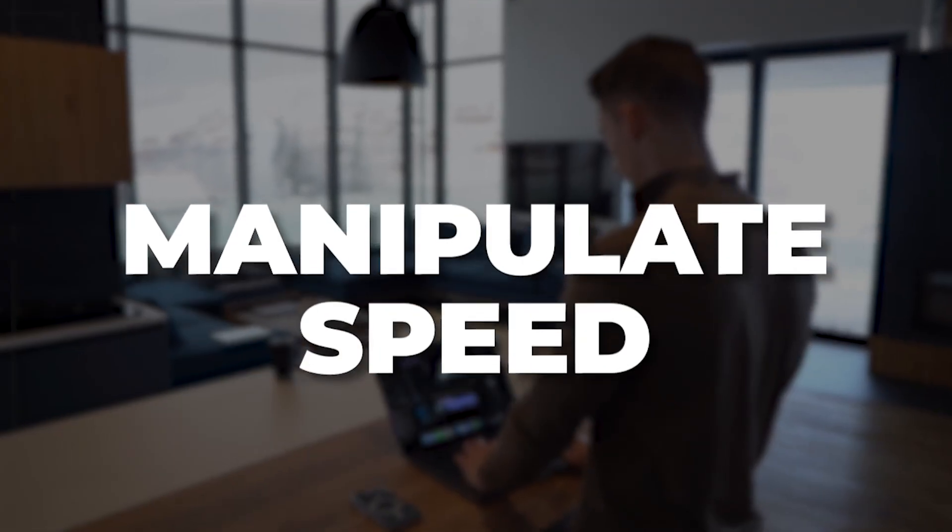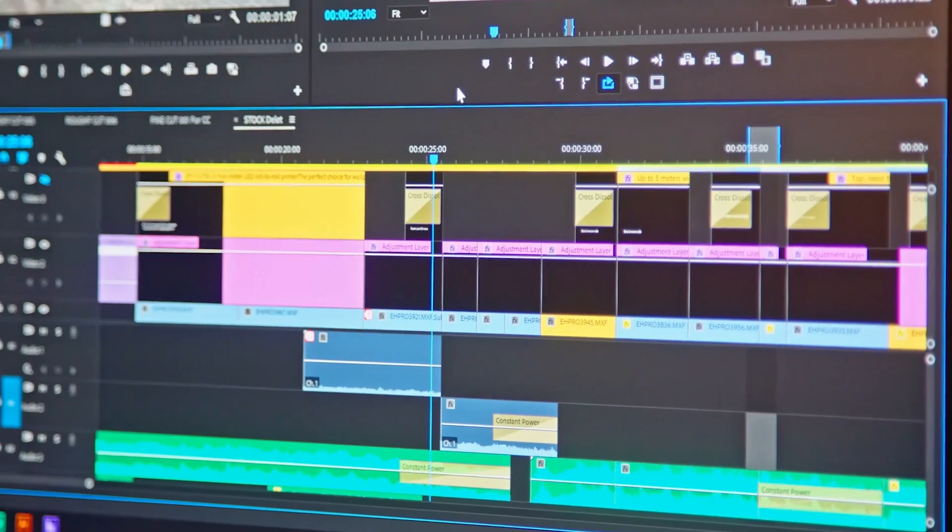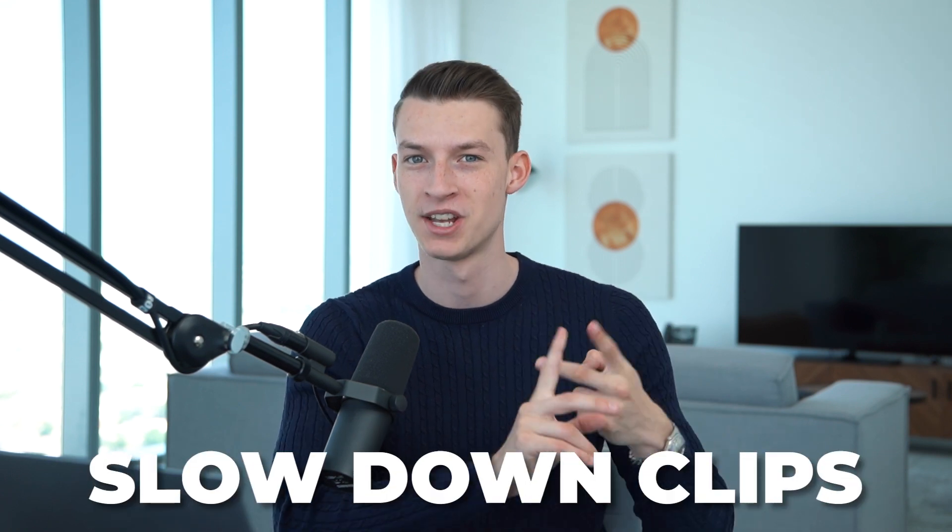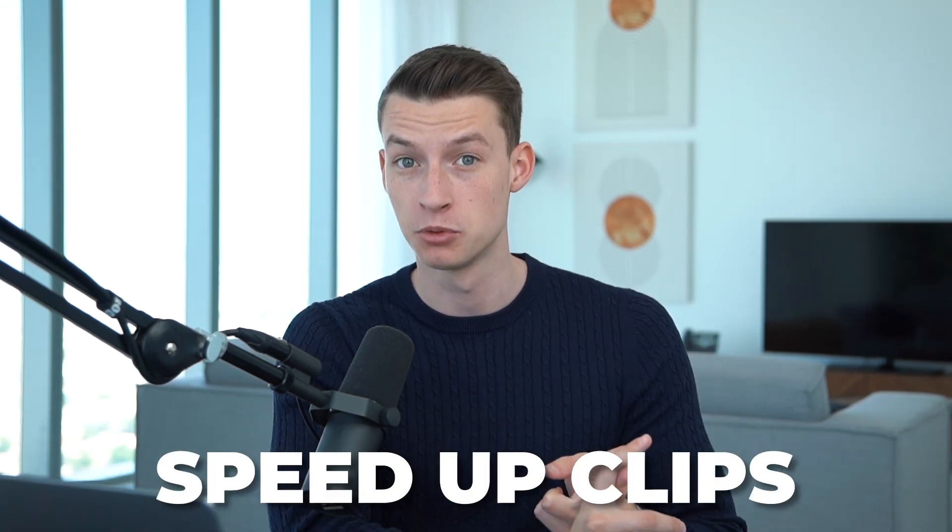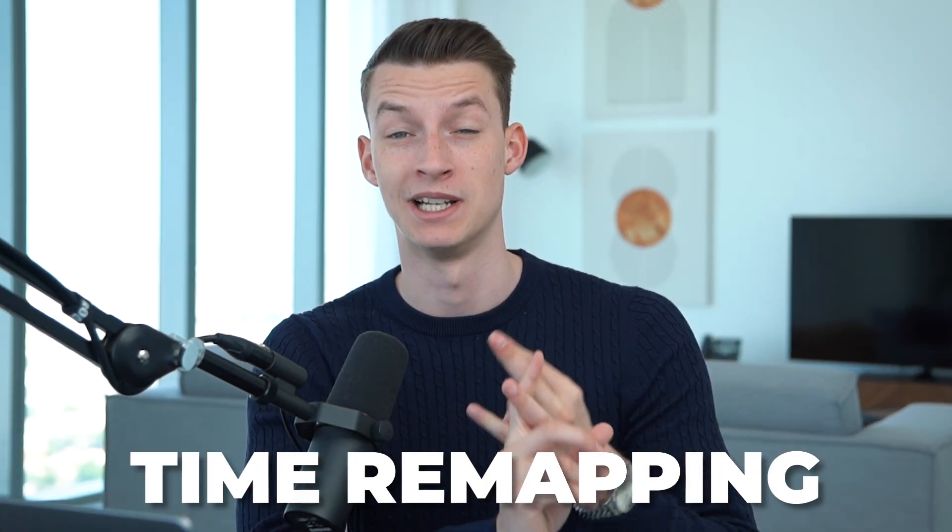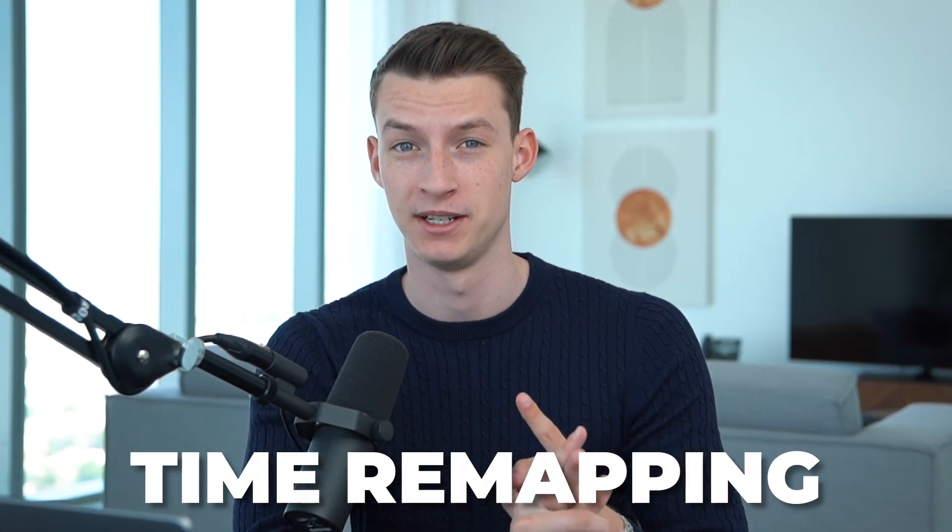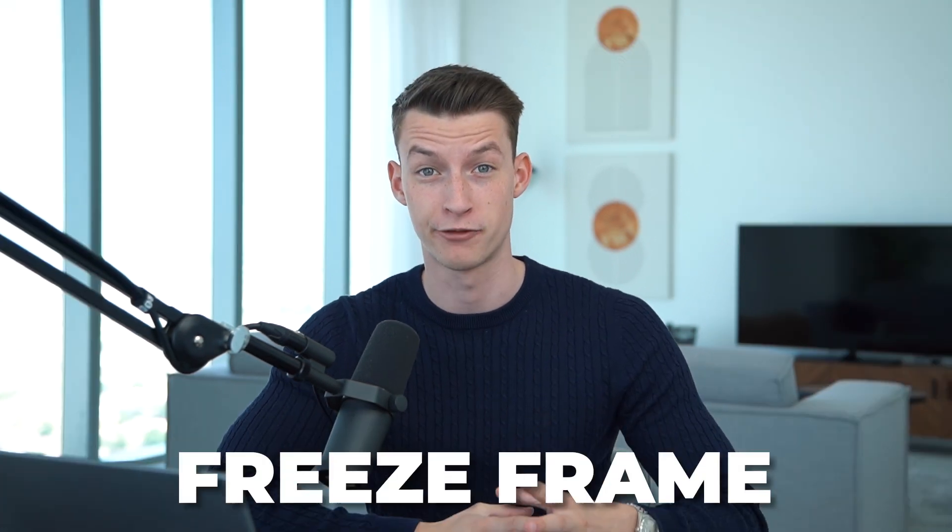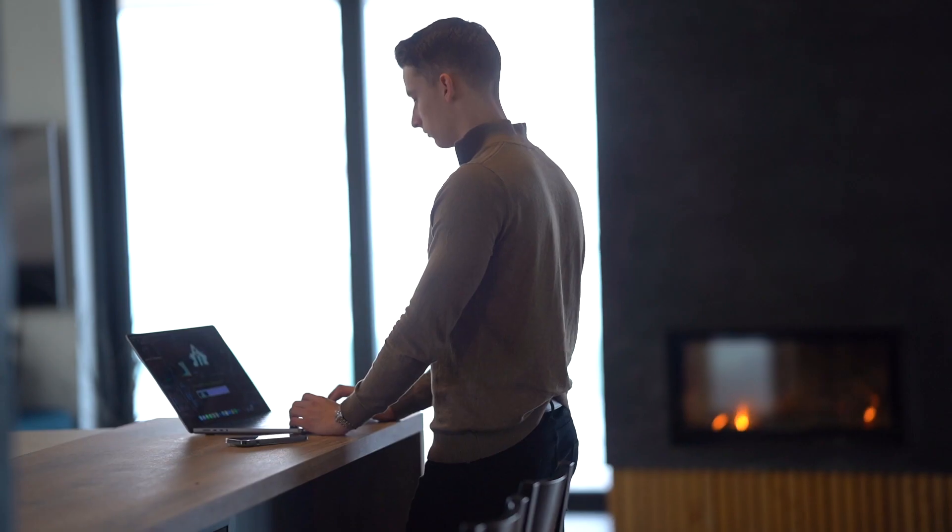In this video I'm going to show you how to manipulate speed in Adobe Premiere Pro. We're going to learn how to slow down clips, how to speed up clips, how to do time remapping or time interpolation, and also how to create a freeze frame effect. I'll try to make it as easy to understand and as basic for you as possible, so hope you're going to enjoy and learn a lot from this.